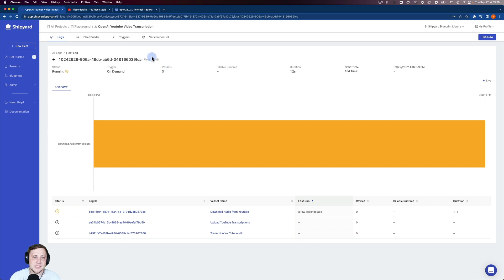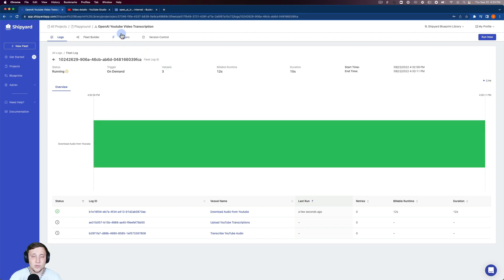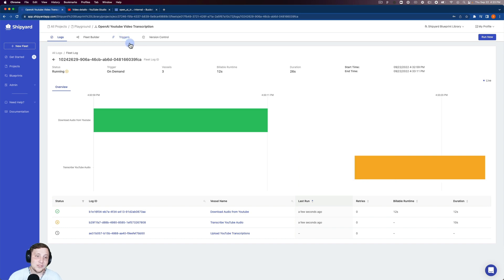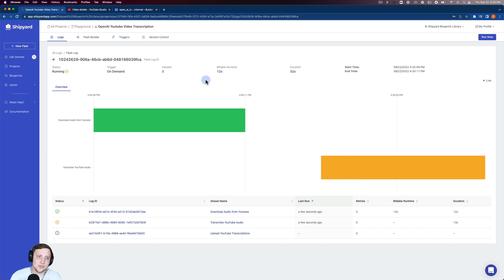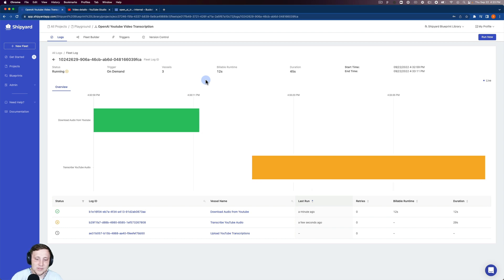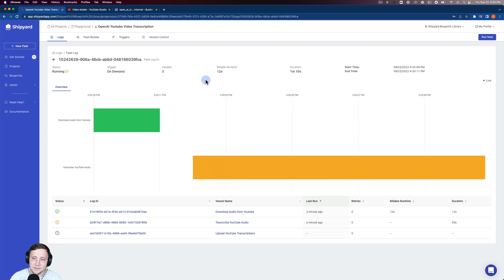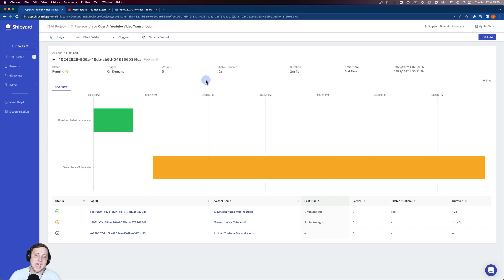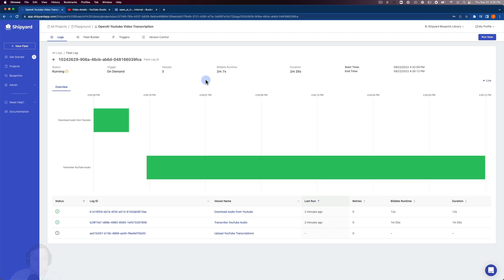You can see we also have triggers up here on the top. If you wanted to schedule this run for YouTube video transcription, it's not as likely to do that, but if you wanted to, we have a scheduling trigger and an API trigger you can use to kick off this fleet. I'm going to let this run out. The transcribe YouTube audio usually takes around a minute to a minute and a half. As soon as that finishes, we'll pop back in here.